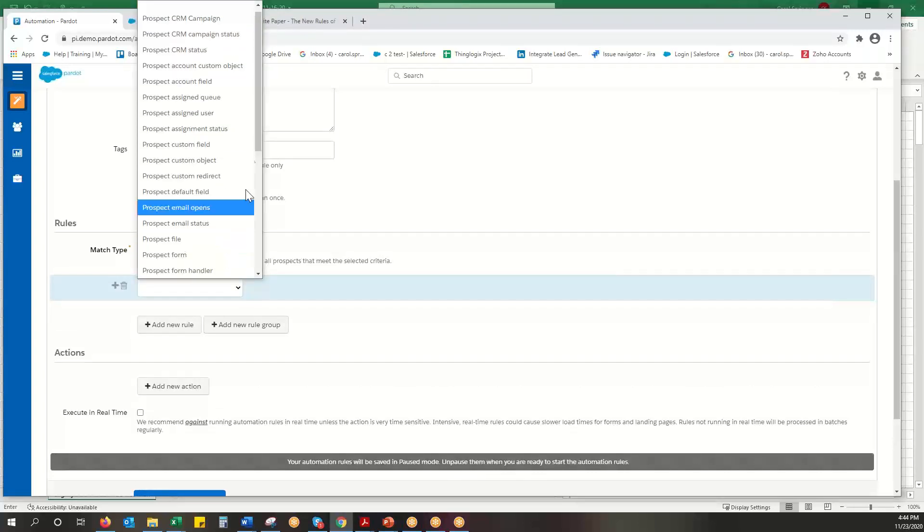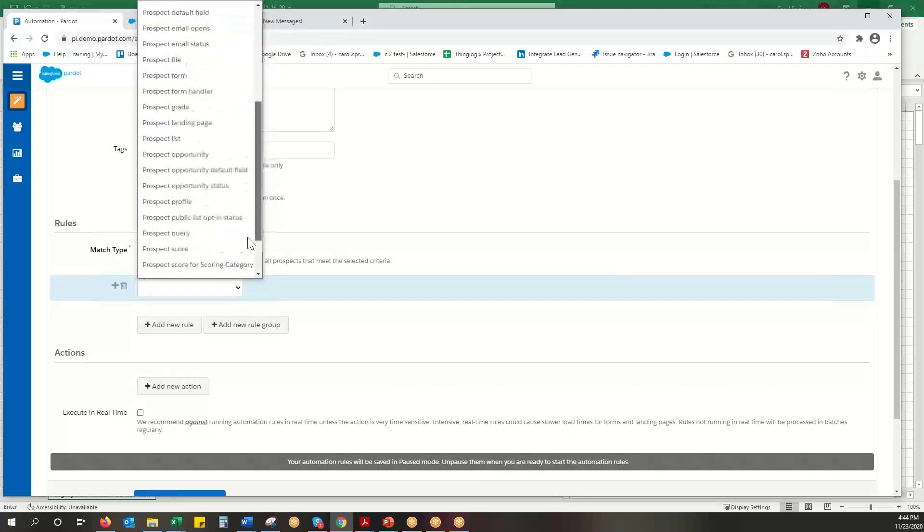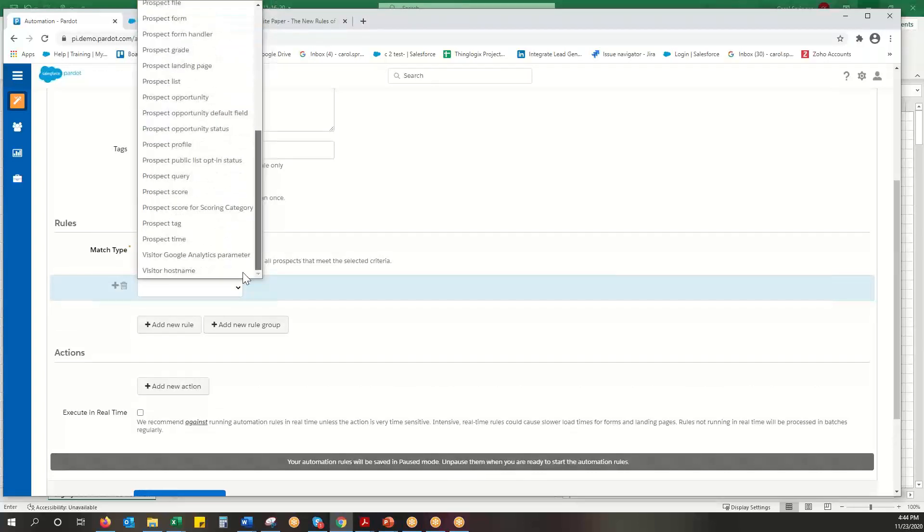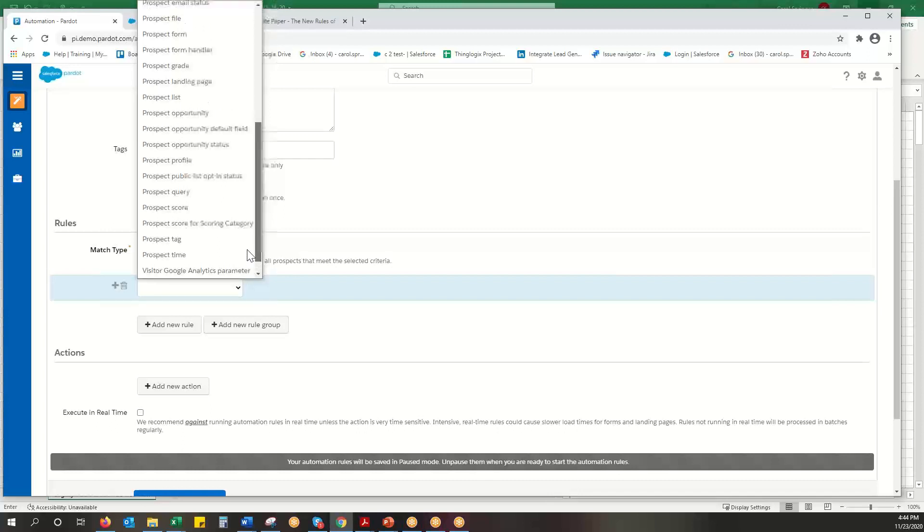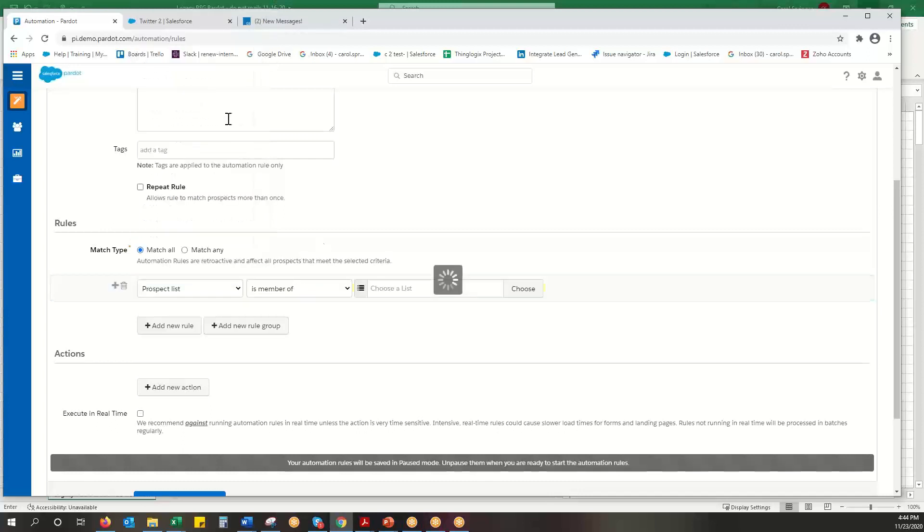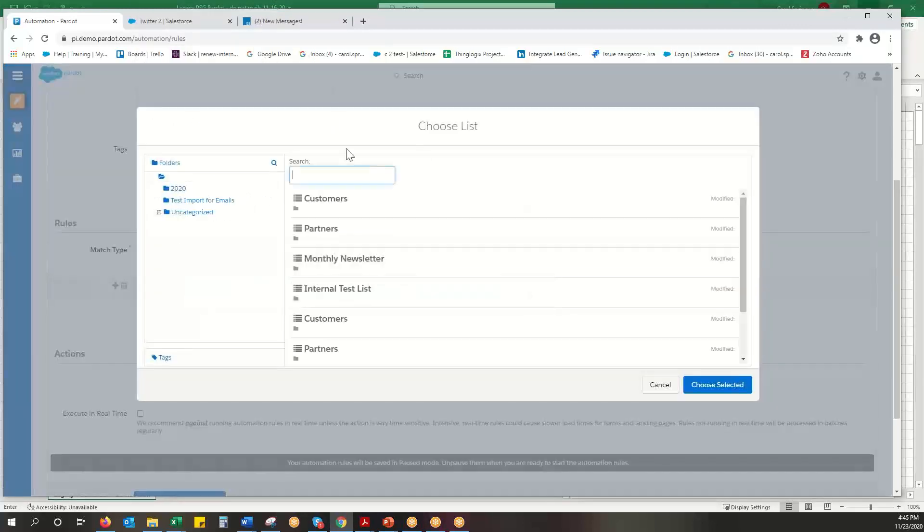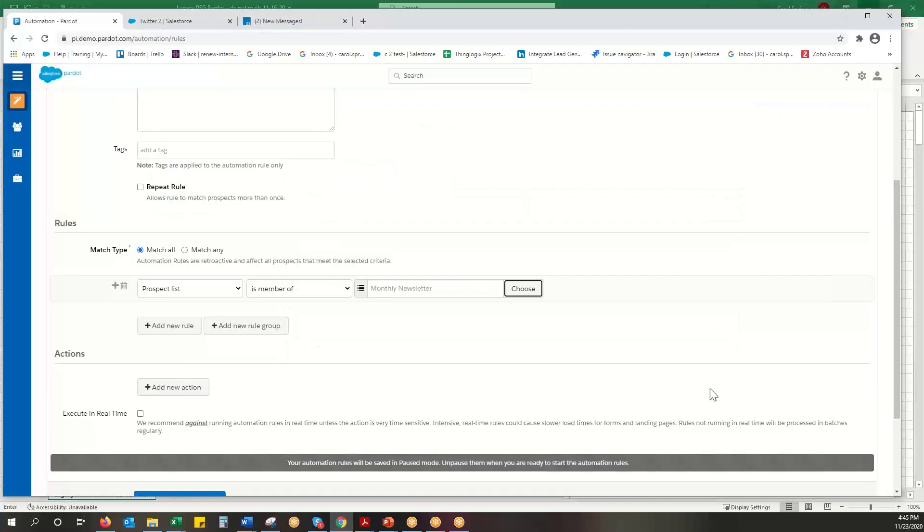So I'm going to say prospect list is the member of the monthly newsletter list.